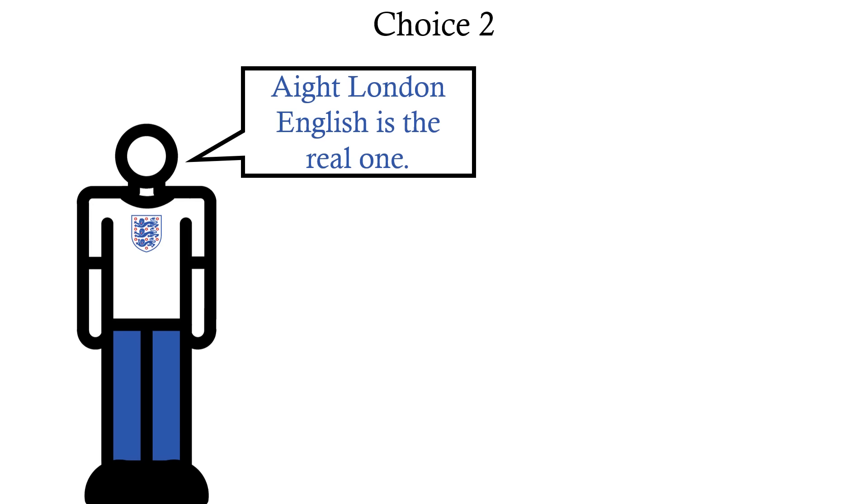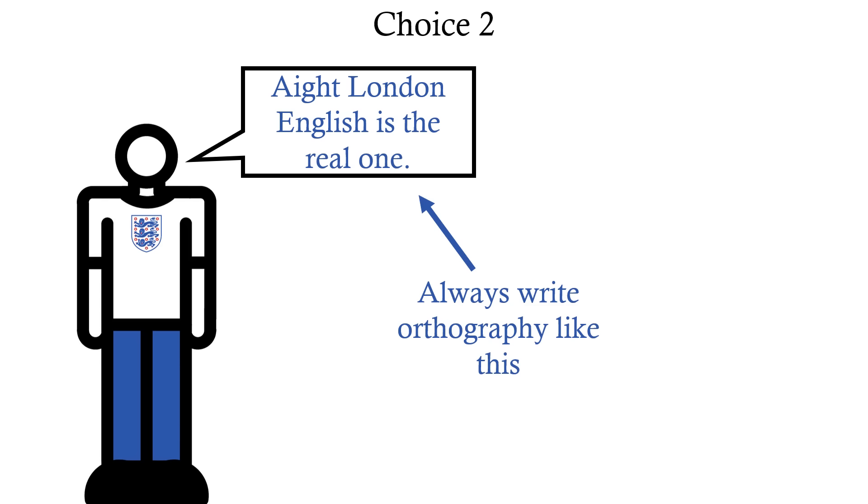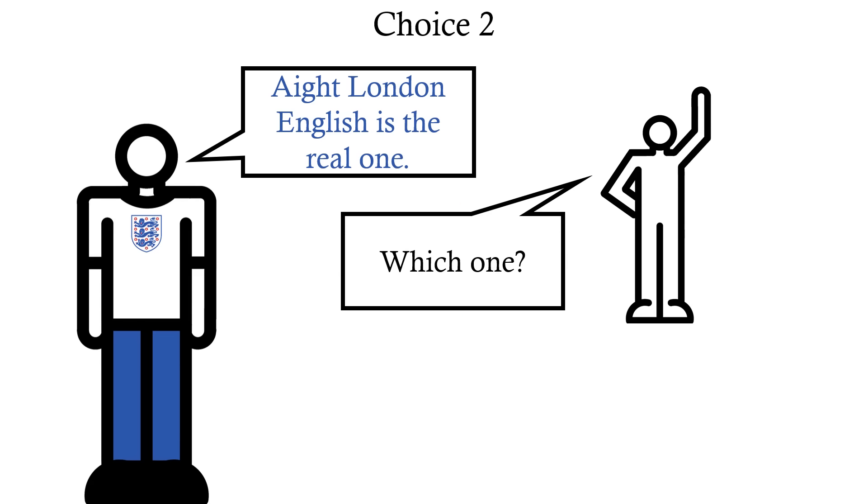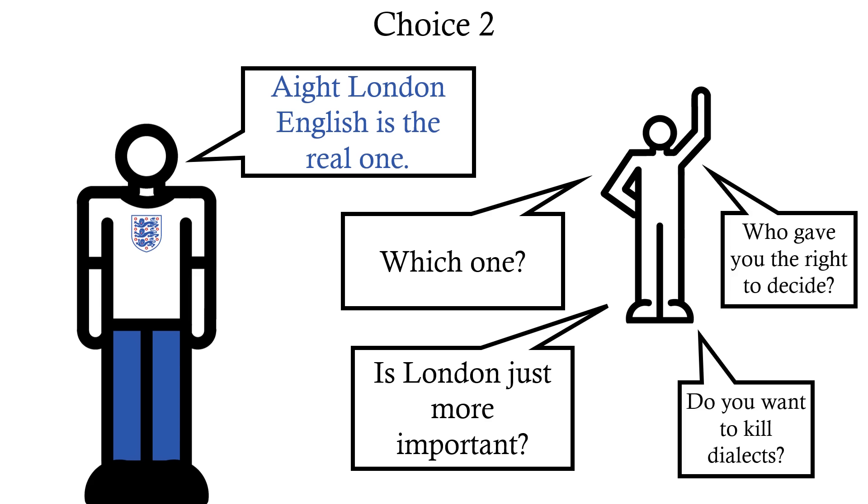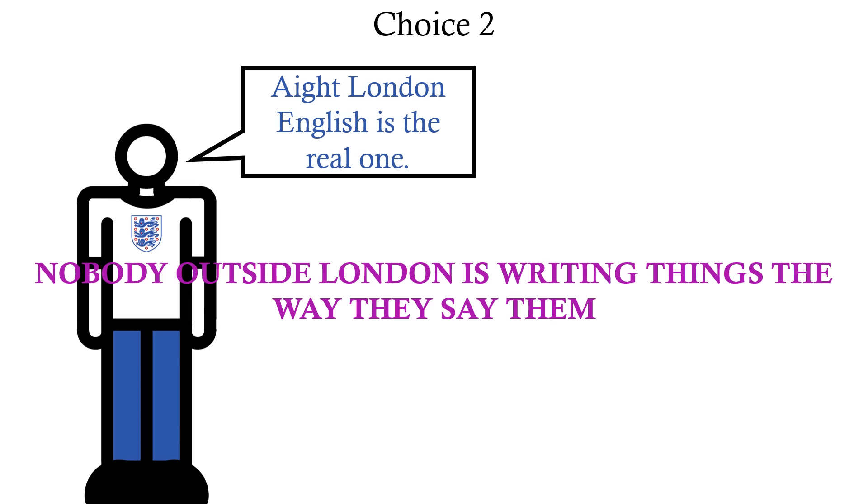Or we choose one dialect as the standard, which is what the orthography is based on. Which, aside from the problems involved with a standard dialect, negates what was even remotely useful about the writing system in the first place. We are no longer writing things the way they are said.